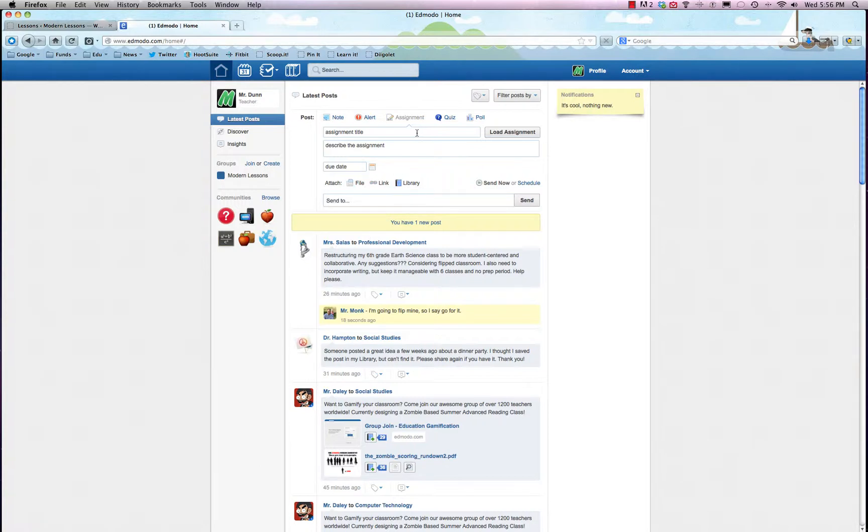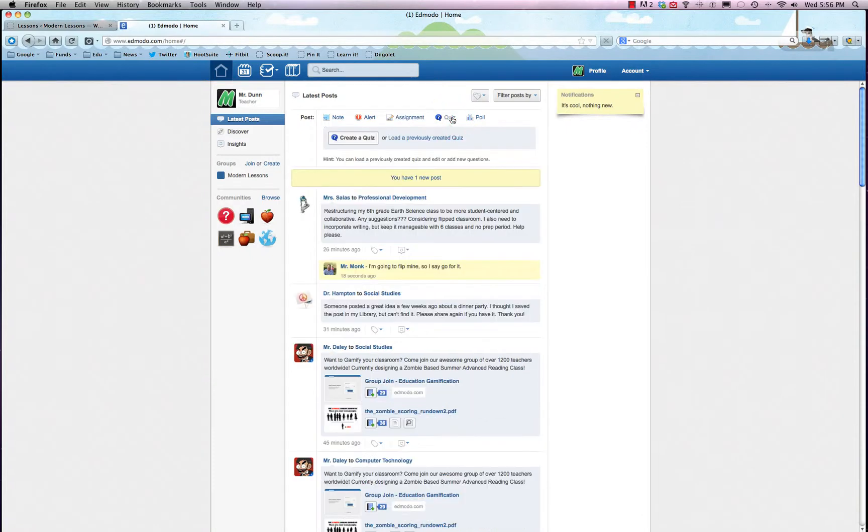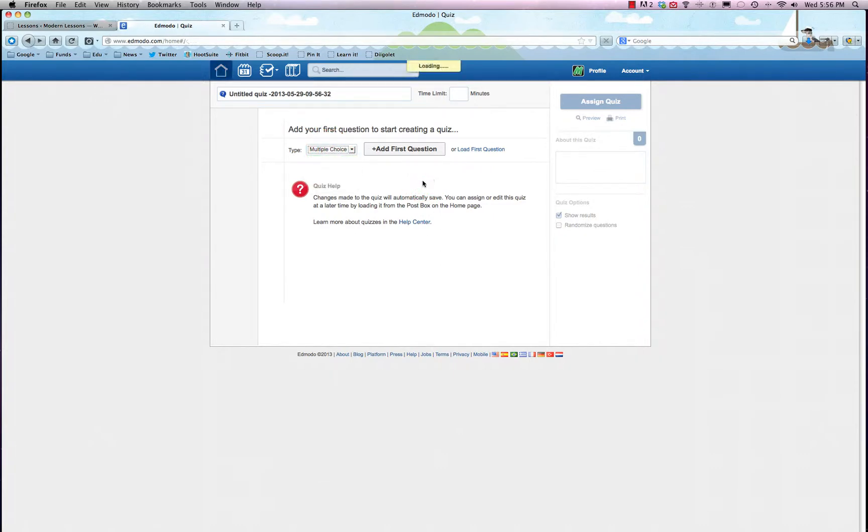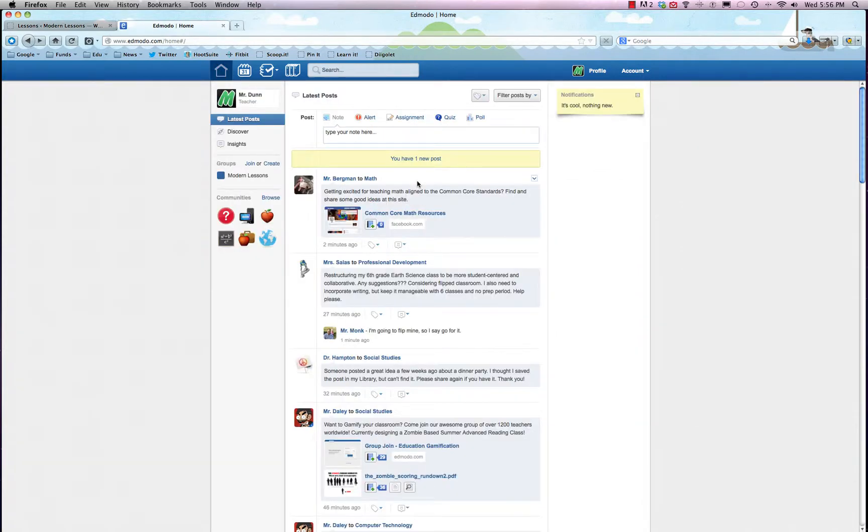You can also throw in a quiz, which is really fun and pretty straightforward and easy to do. You can just add in a bunch of questions, it has it all here for you, and there's even some templates that you can follow.